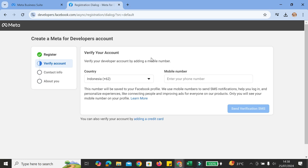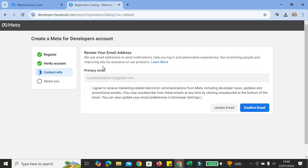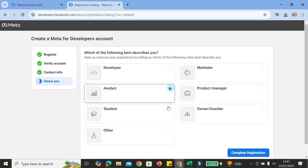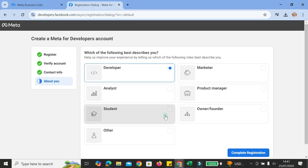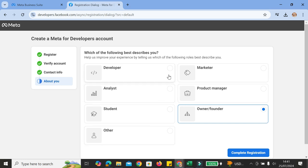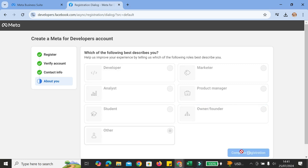Go ahead and enter your mobile number. Next, review your email address and make sure that it is the primary email you're going to use for your business. Next, choose from all of the selections which one describes you best — developer, analyst, student, marketer, or others. Once you're done with that, go ahead and click on Complete Registration.